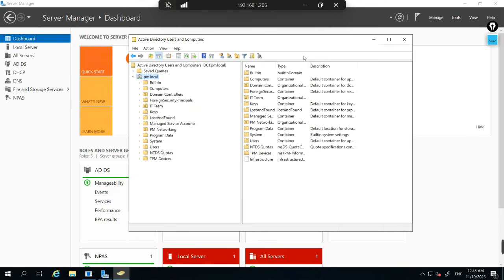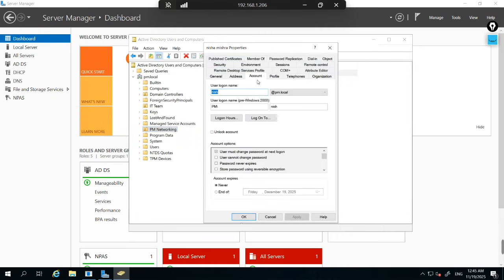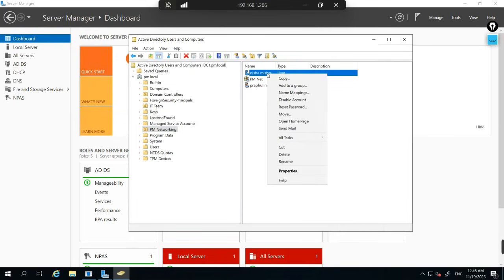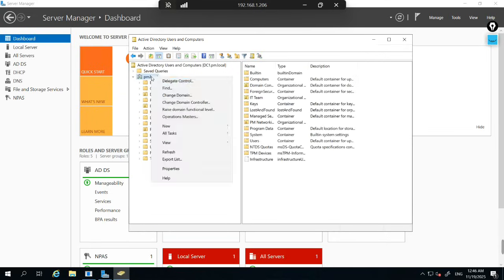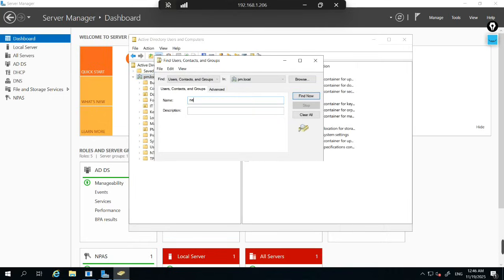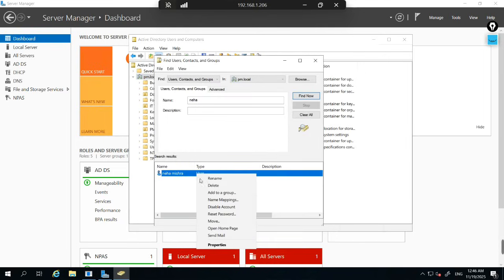To reset the password, first find the user. Another option to find a user is to go directly to the OU — I can see my organizational unit is IT Team, with a sub-OU called PM Networking. Let's say Neha Mishra is requesting a password reset. Right-click on the user and you can see the Reset Password option. Click on Reset Password and type the new password.